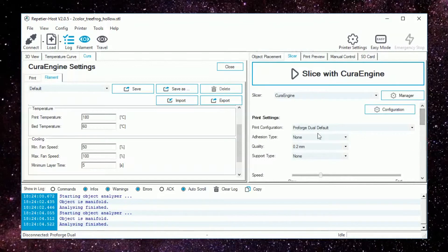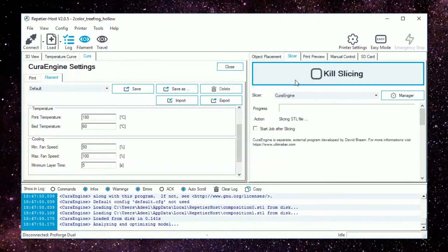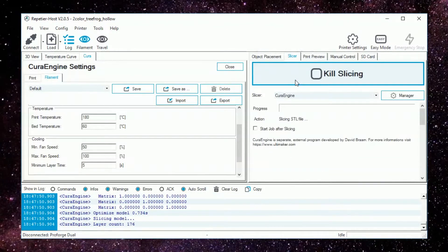Once happy with the settings, hit slice with Cura engine and save the gcode to your SD card.